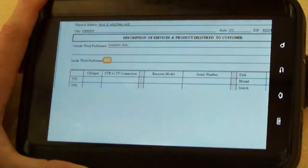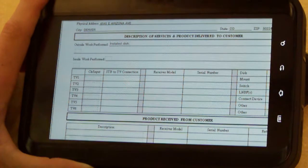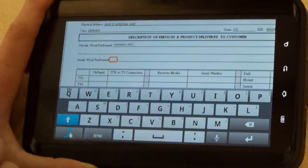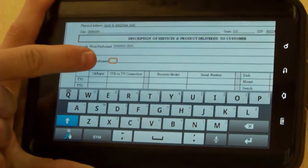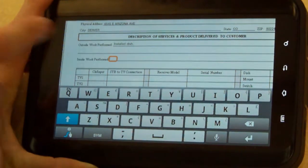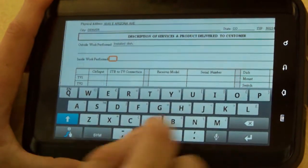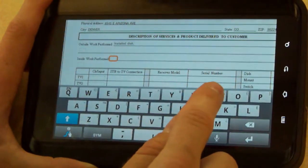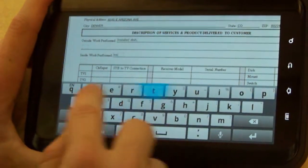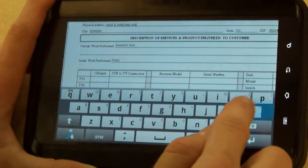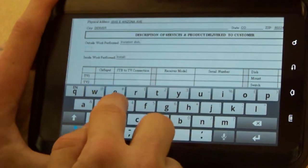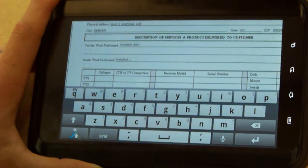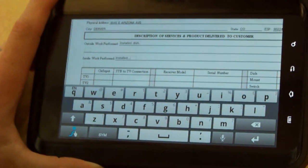All I need to do is select the box again, sometimes even a third time, and now you'll see that a cursor is actually flashing and it's ready for me to type. I can go ahead and enter whatever I need: installed receiver, installed whatever, before the inside work performed.